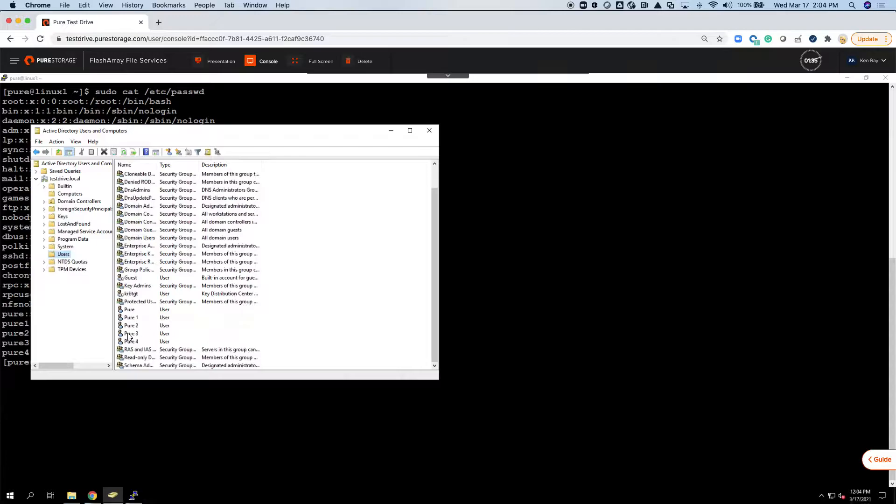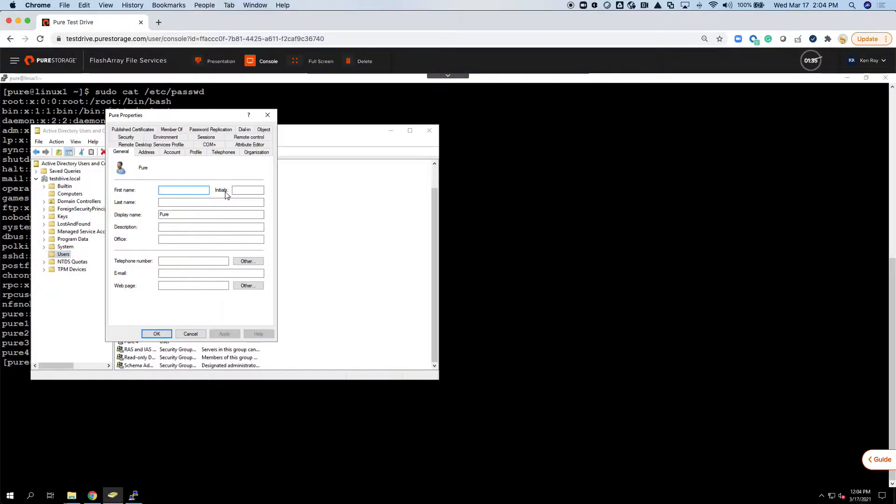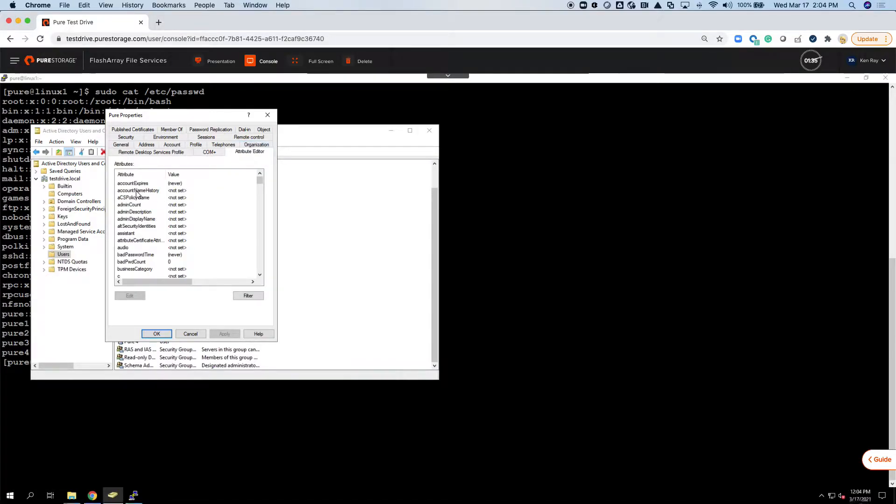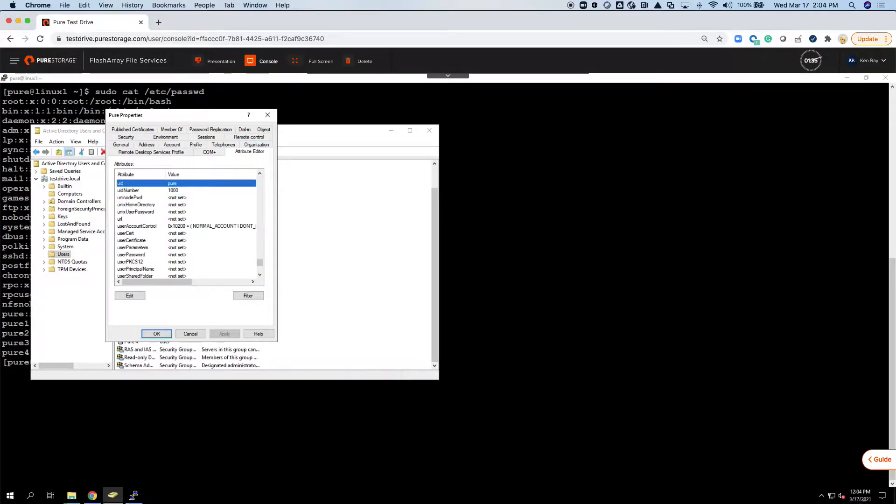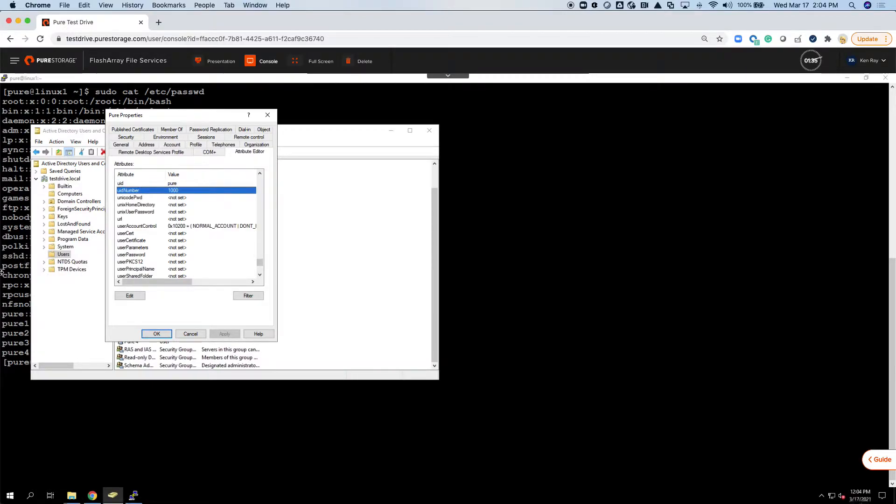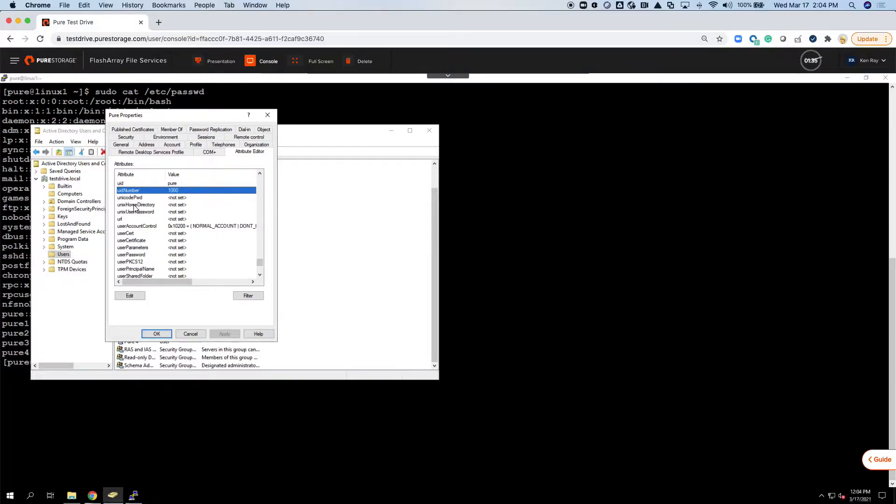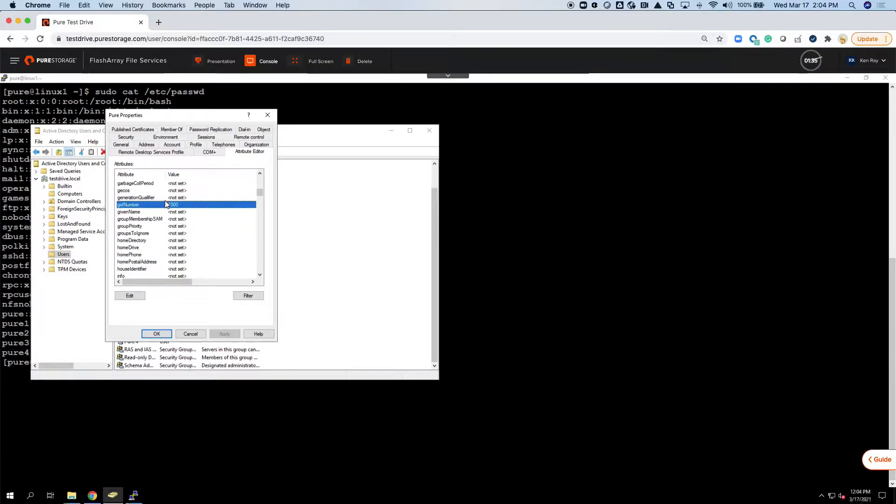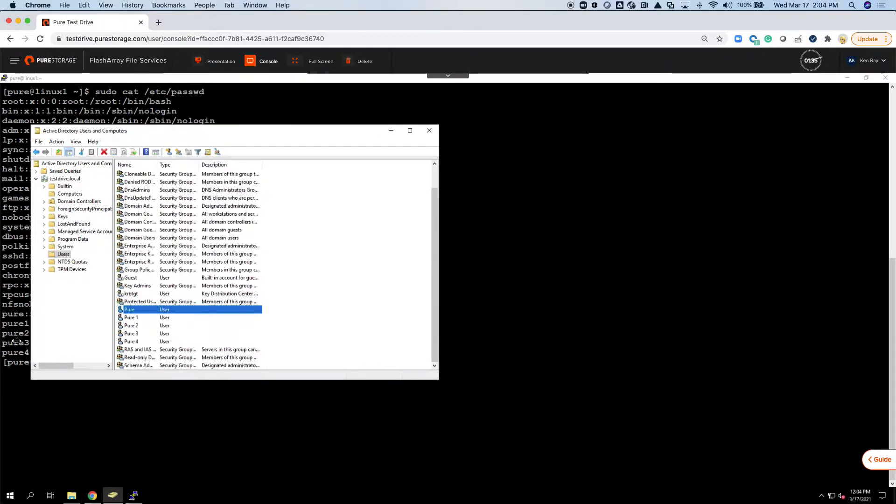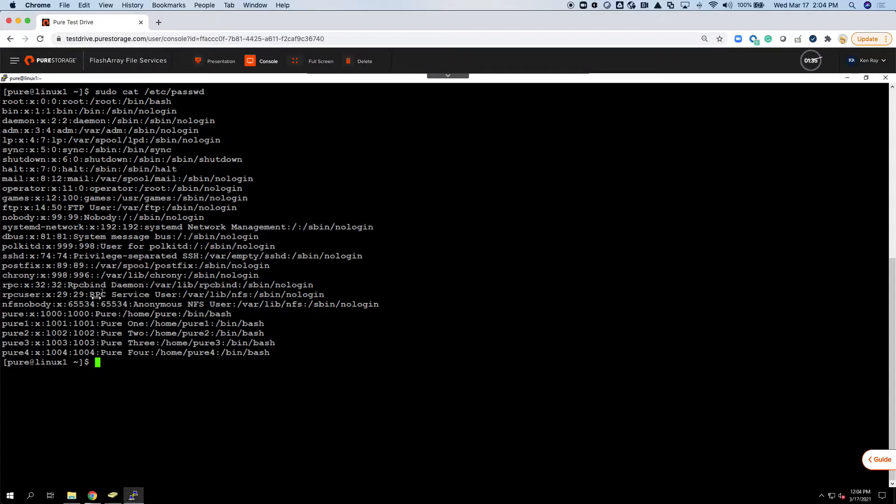You can see that we've already got pure, pure one, two, three, four created. If I open this and go to the Attribute Editor and look for the UID, I can see that the UID number 1000 matches the UID number over here on the Linux host. The GID matches the group ID number for this particular user on the Linux host. So I've got those created.